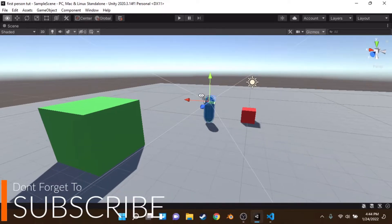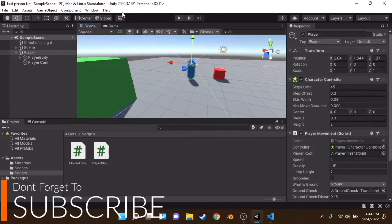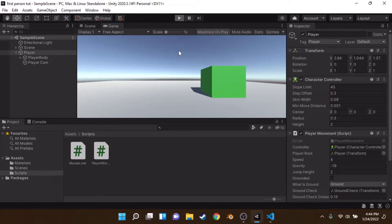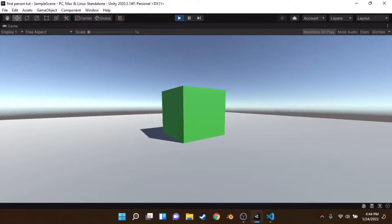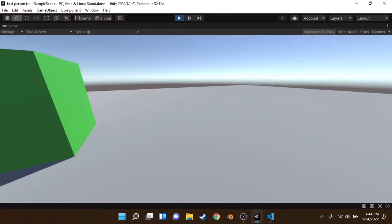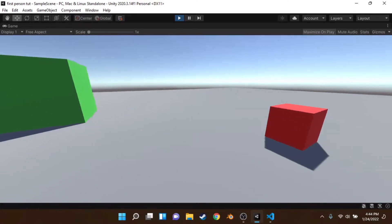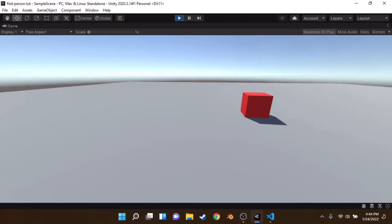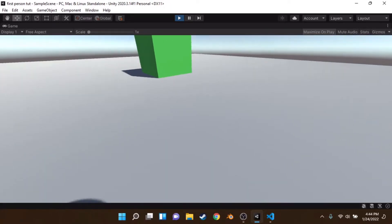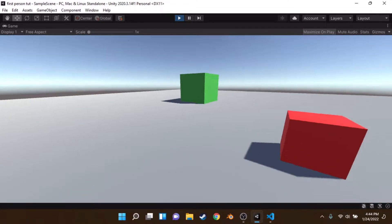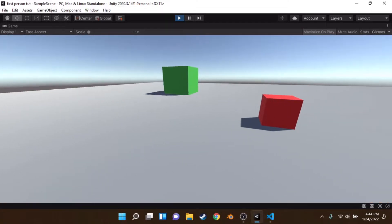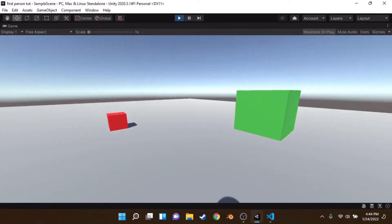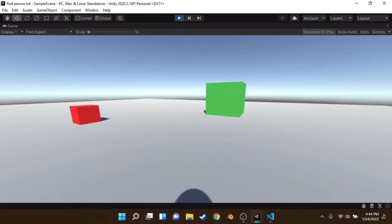Hey everyone, welcome back to another episode. I already recorded this episode today but the video was laggy. In the last episode we made a little player controller where you can jump around and do all sorts of things. Today I want to expand on it and make a quick video on how to add crouching and sprinting.